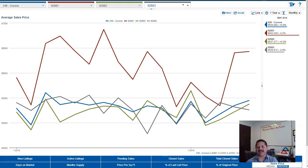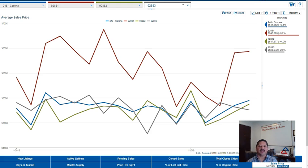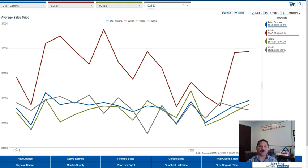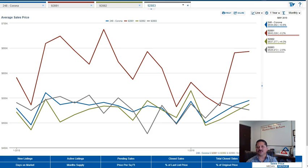The third thing I'd like to offer you is a free market watch. Now the market watch sends you a report every month on your home. It gives you an approximate value for your home. It shows you what has recently come onto the market in your neighborhood, what has recently closed in your neighborhood. That way you can keep a good eye on what's going on in your market with houses that are similar to yours.